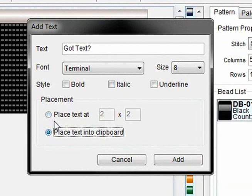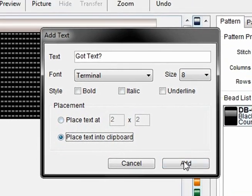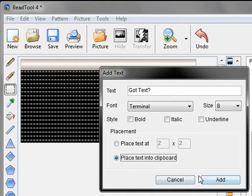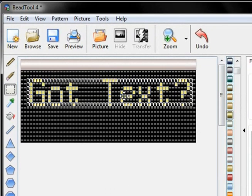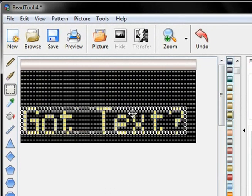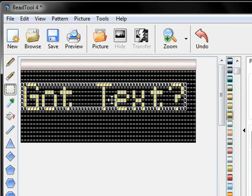But I like to be able to drag it around wherever I want it, so I'll just click Add and now it's in the clipboard so I can move it around anywhere I want.